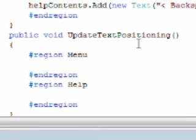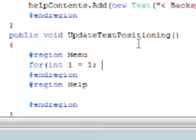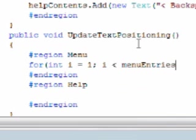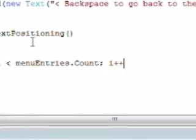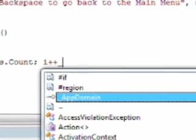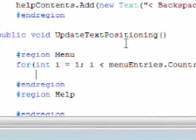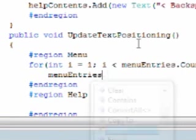OK, and we'll have two for loops. And the for loop will be int i is equal to one. We start as text item one. Remember, in an array or list, zero is the first element, then one is the second, so we want to avoid the first element. And while i is less than menuEntries dot count, and i plus plus.